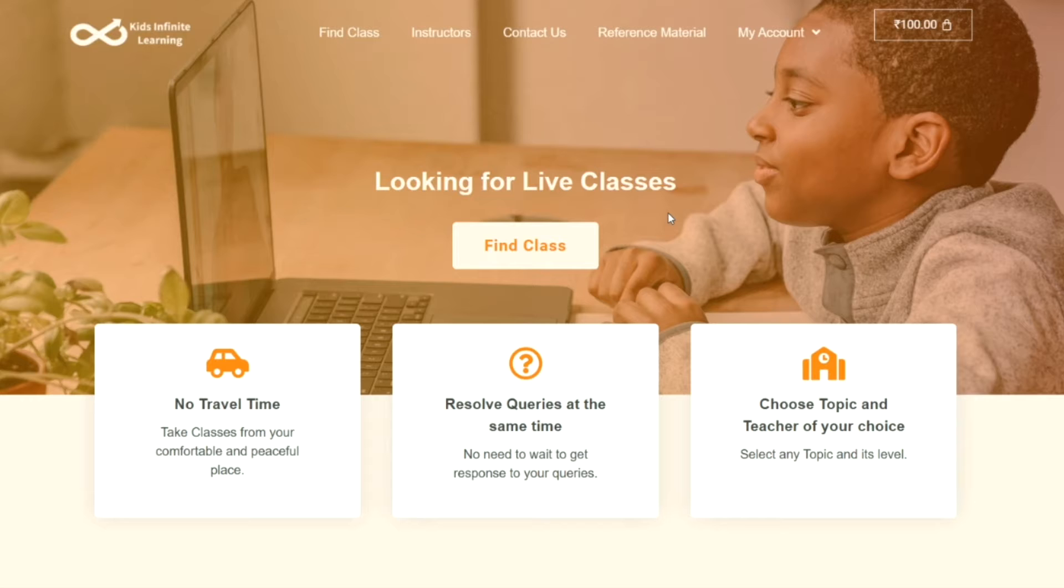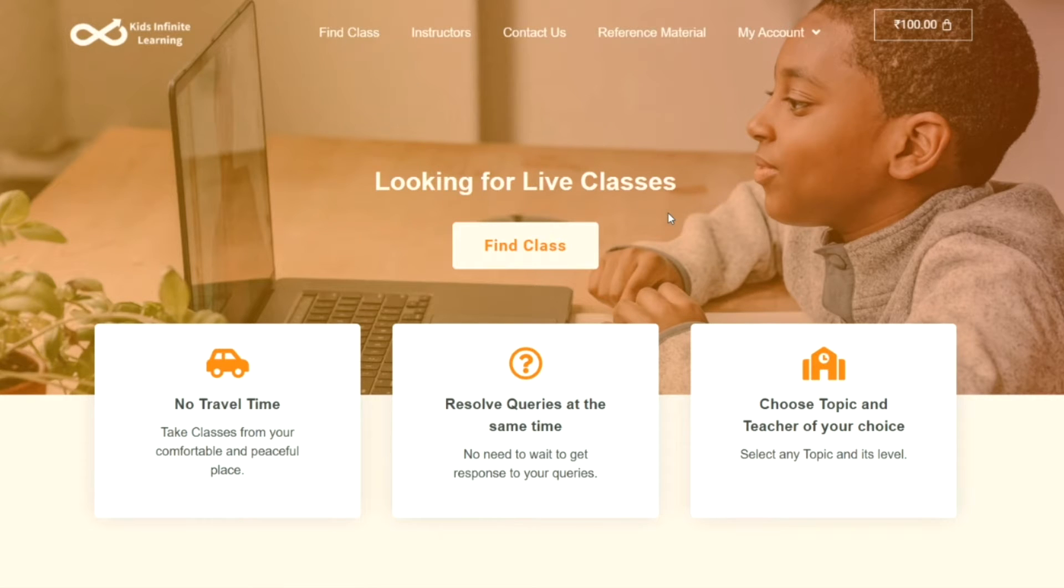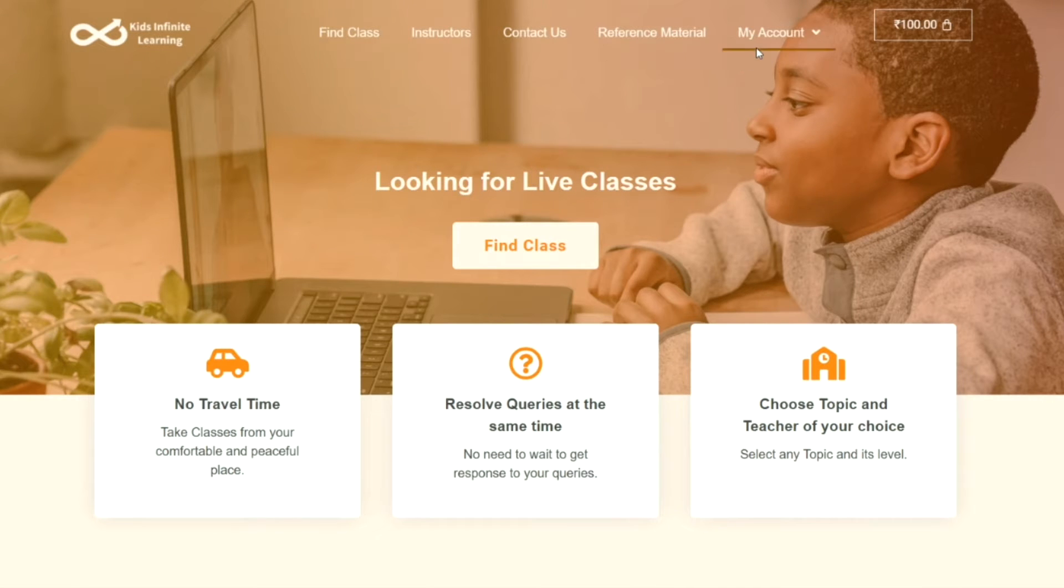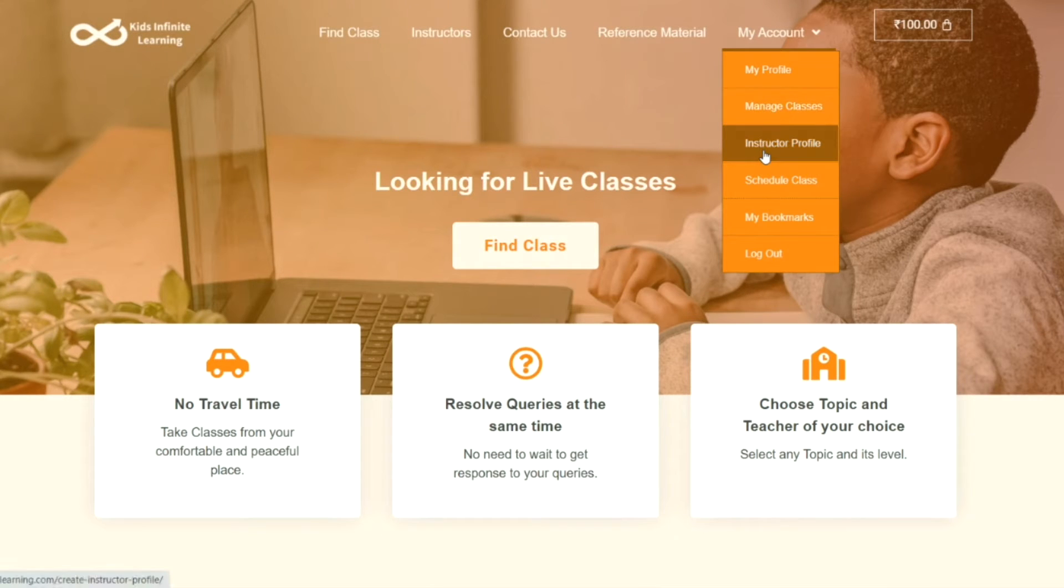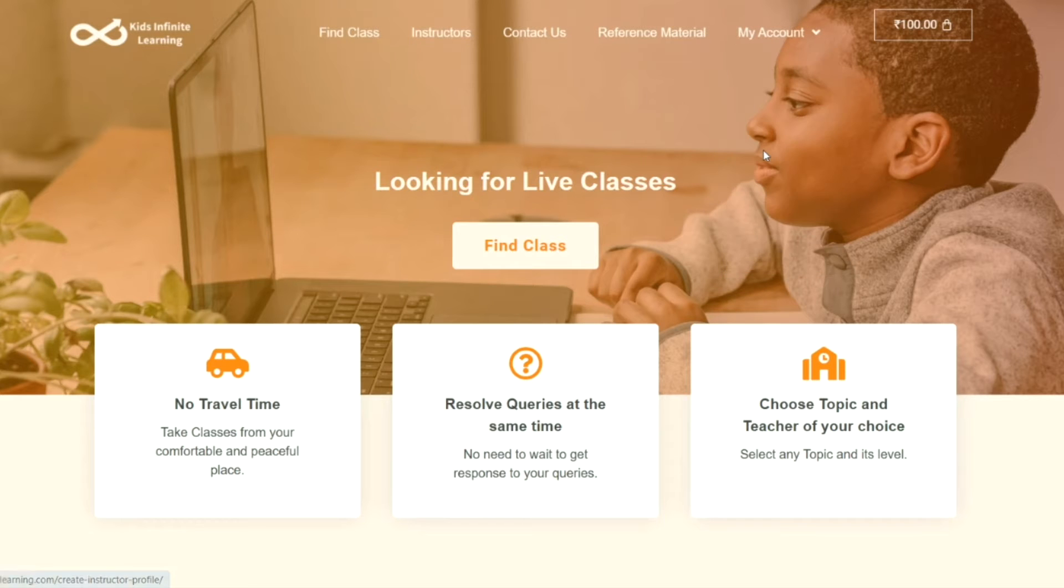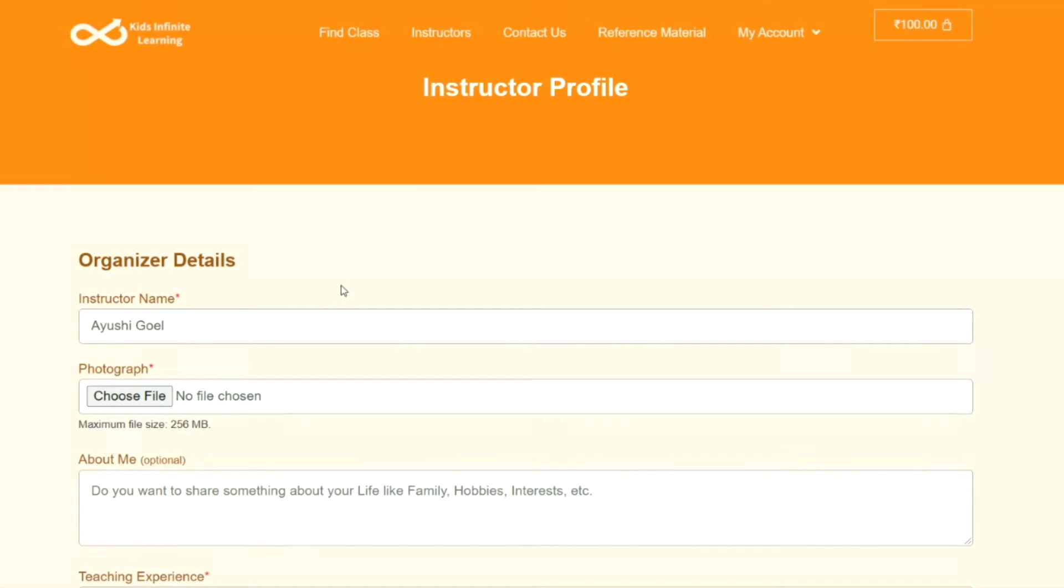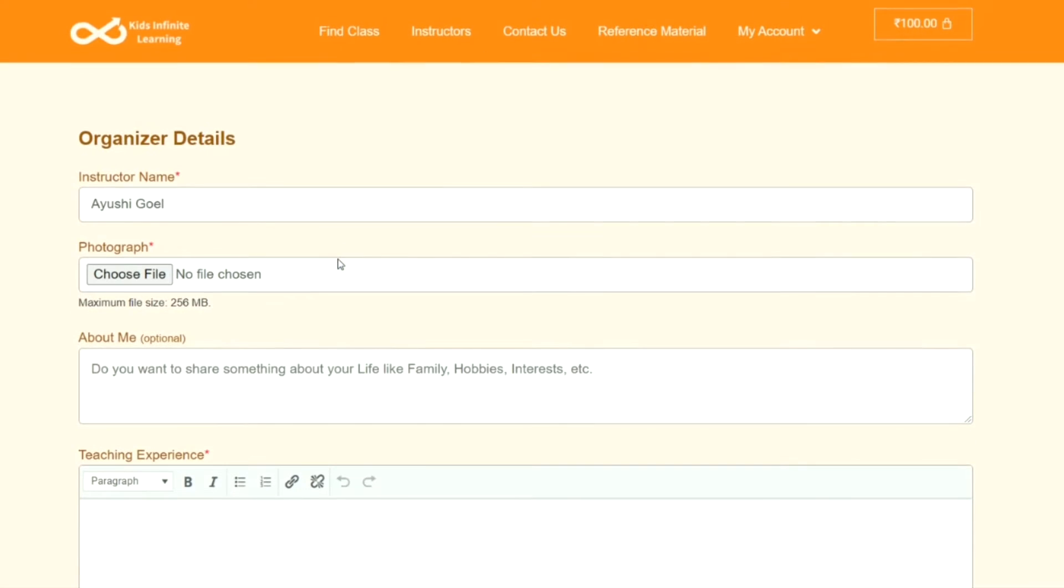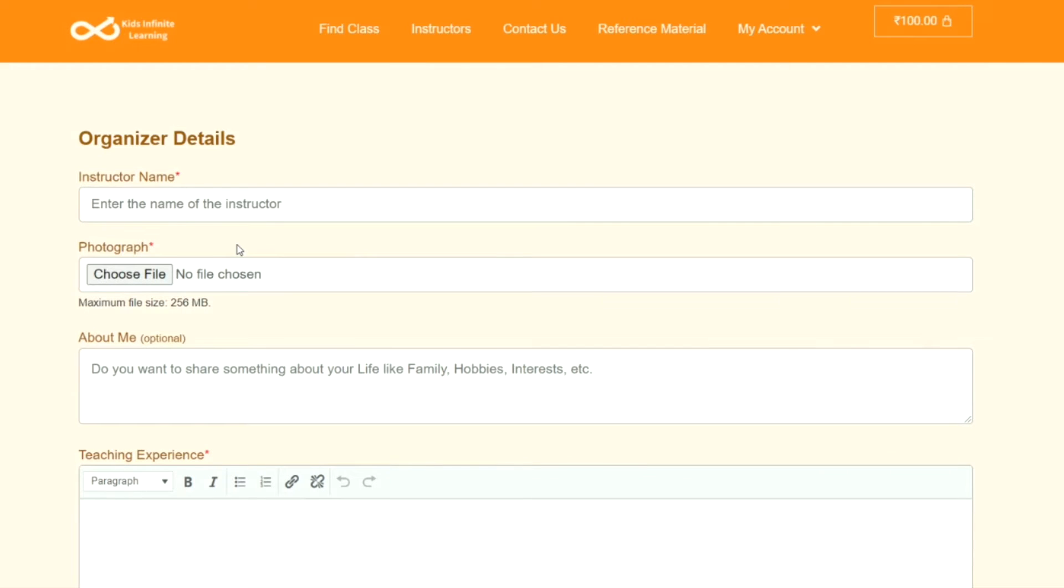Hi, welcome to Kids Infinite Learning. Let's start with a video on how you can create your instructor's profile. Make sure that you're already logged in to your account. Then under My Account, you can go to Instructor Profile. Once you click on it, you will find all the information that you can fill up in here.